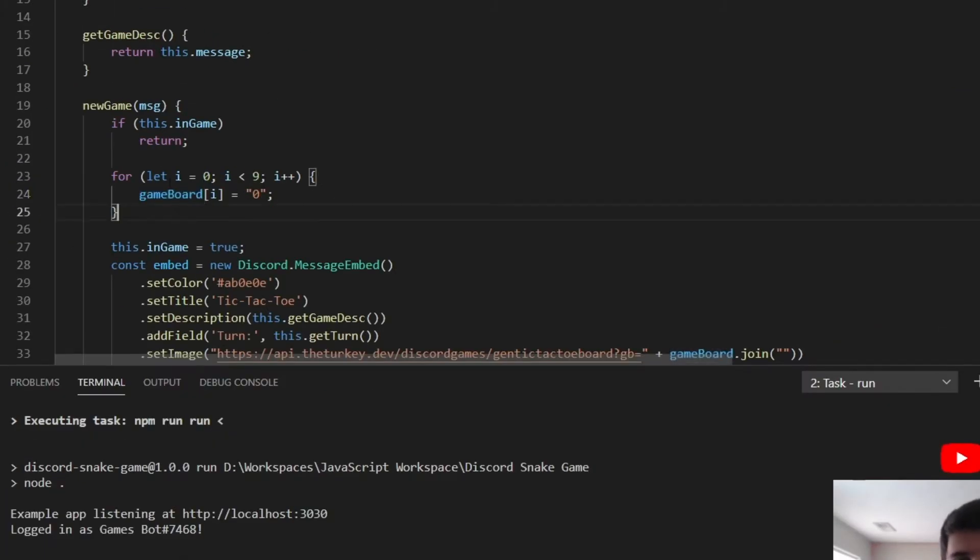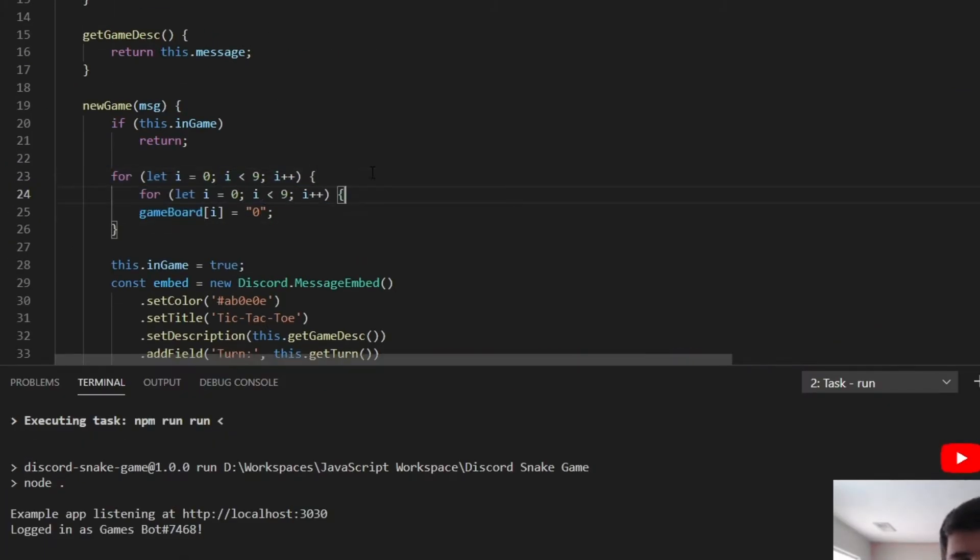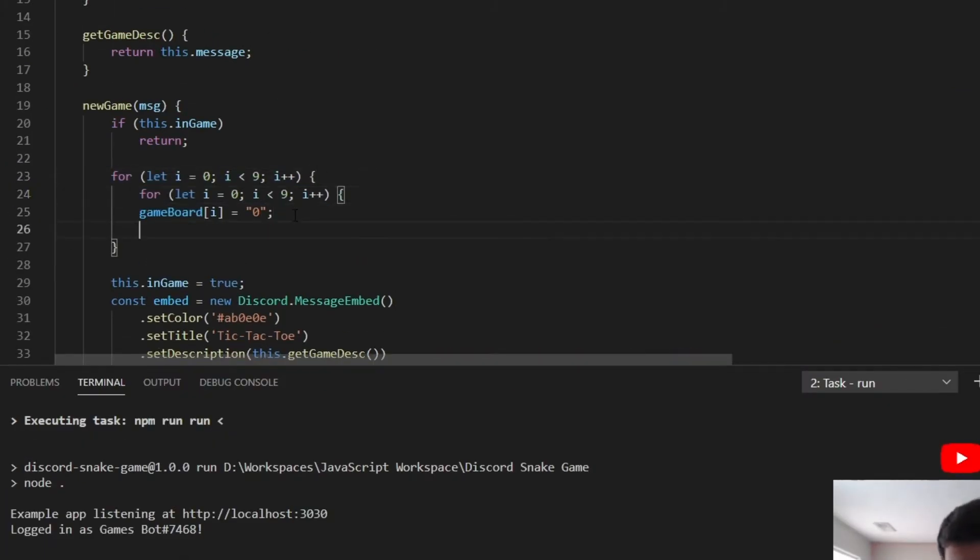Now this means all we're missing is the actual game code to run tic-tac-toe and update that image that gets posted in that embed.